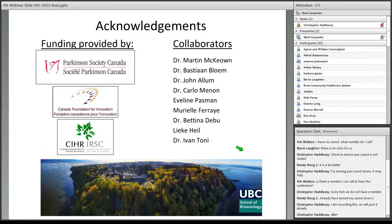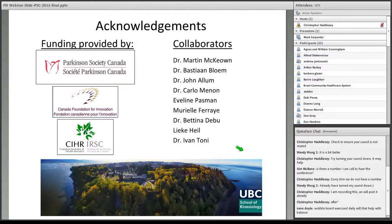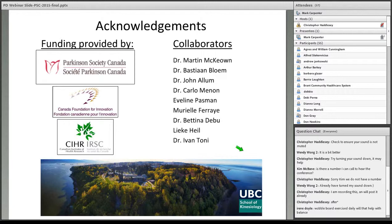I'd like to conclude my presentation by gratefully thanking my funding supporters, especially the Parkinson's Society of Canada, and many collaborators that have contributed to my past and present research involving balance and Parkinson's disease. I hope you've enjoyed the presentation. I'll do my very best to answer your questions; however, I'd like to highlight that I am not a clinician and therefore I'm not able to address questions pertaining to medical treatment or clinical aspects of the disease. Thank you.